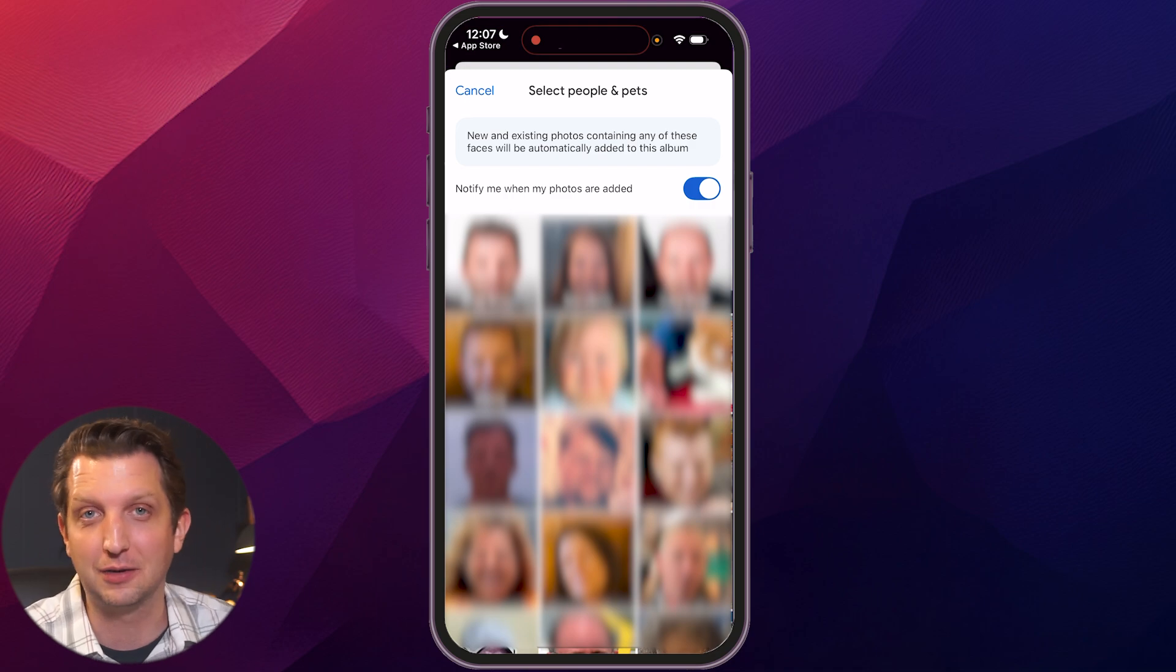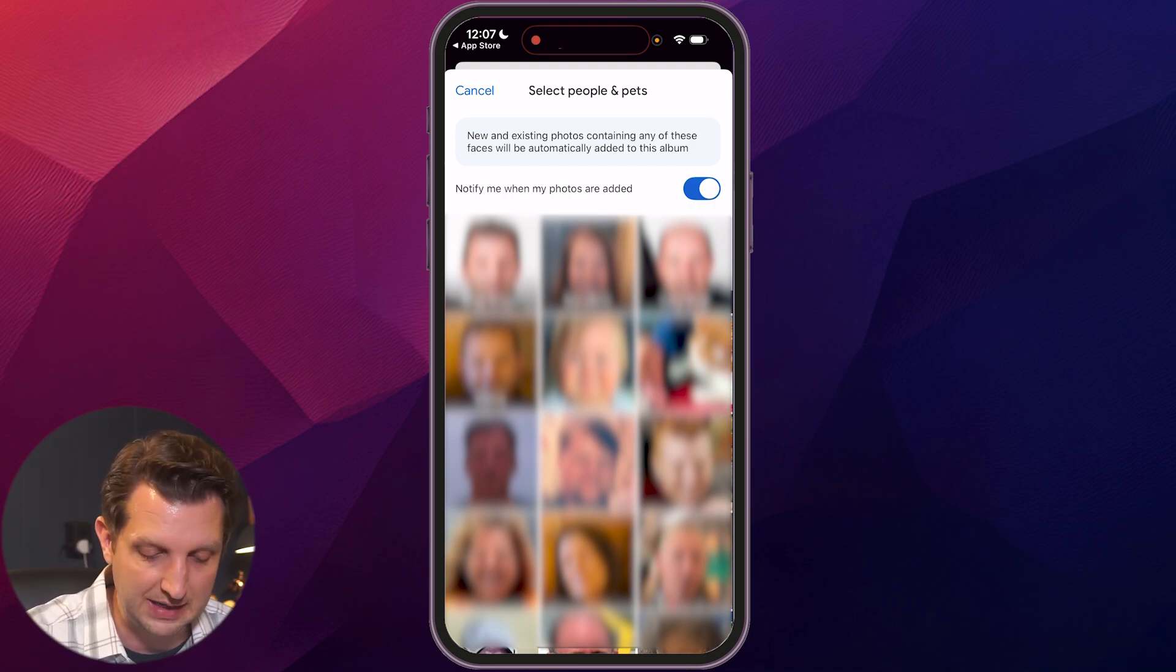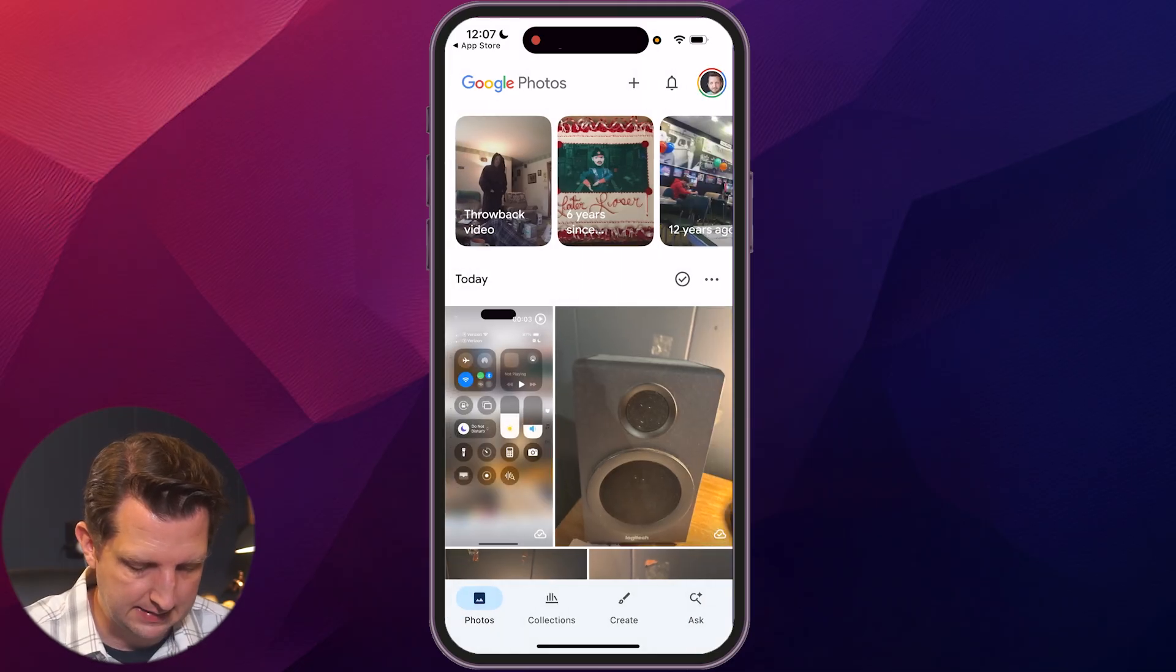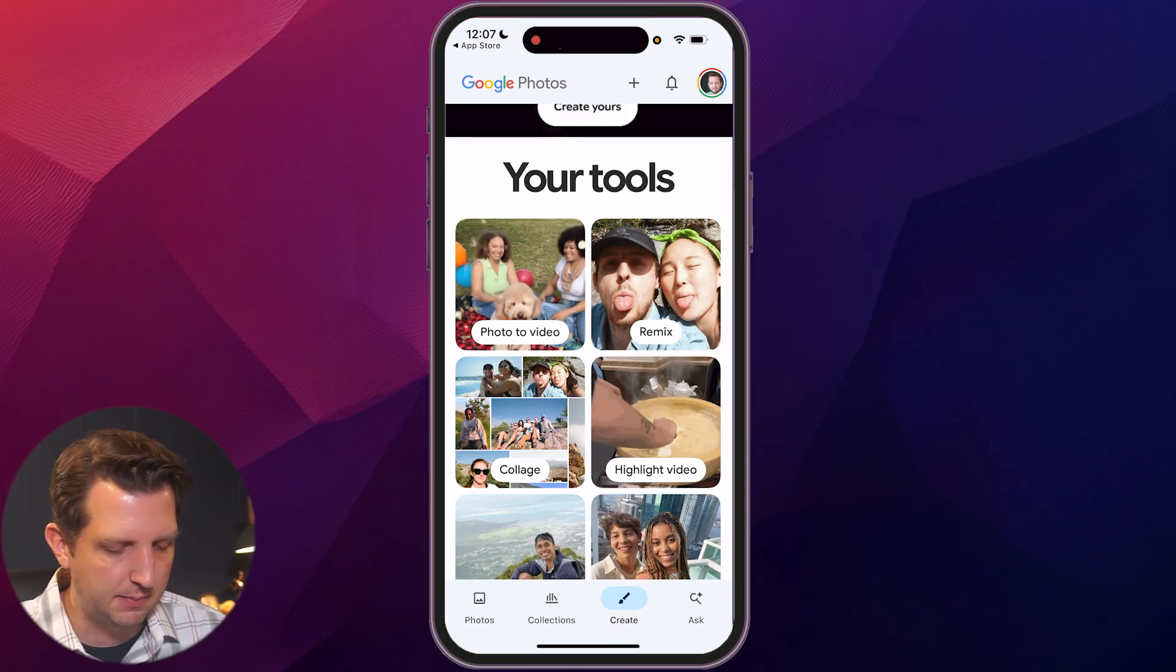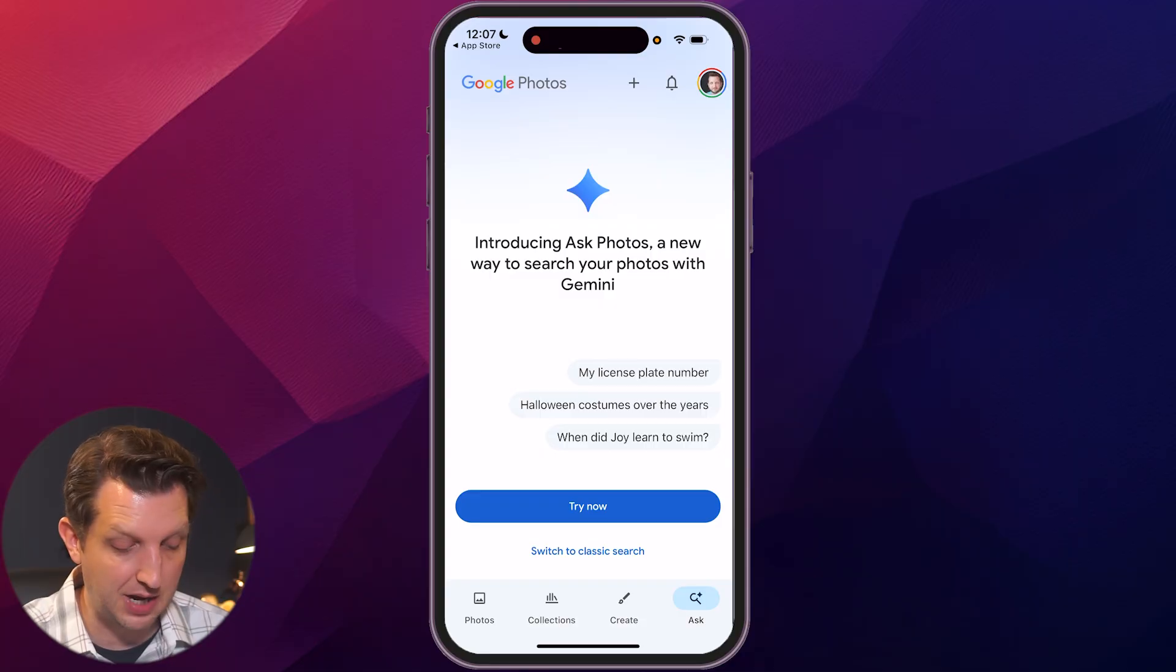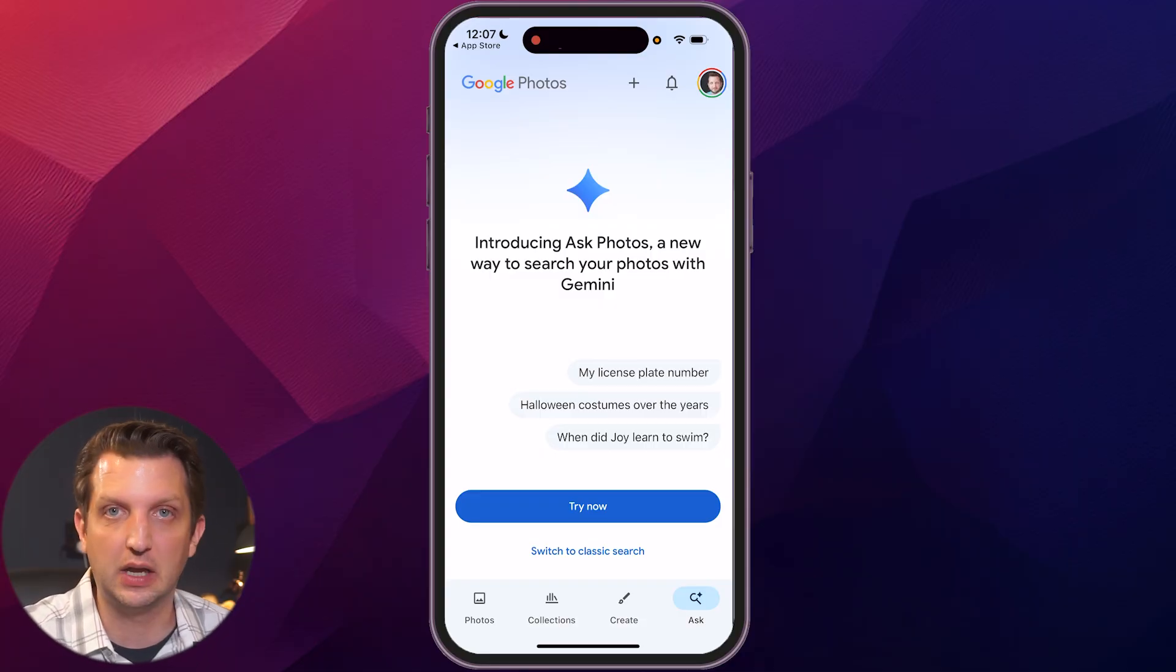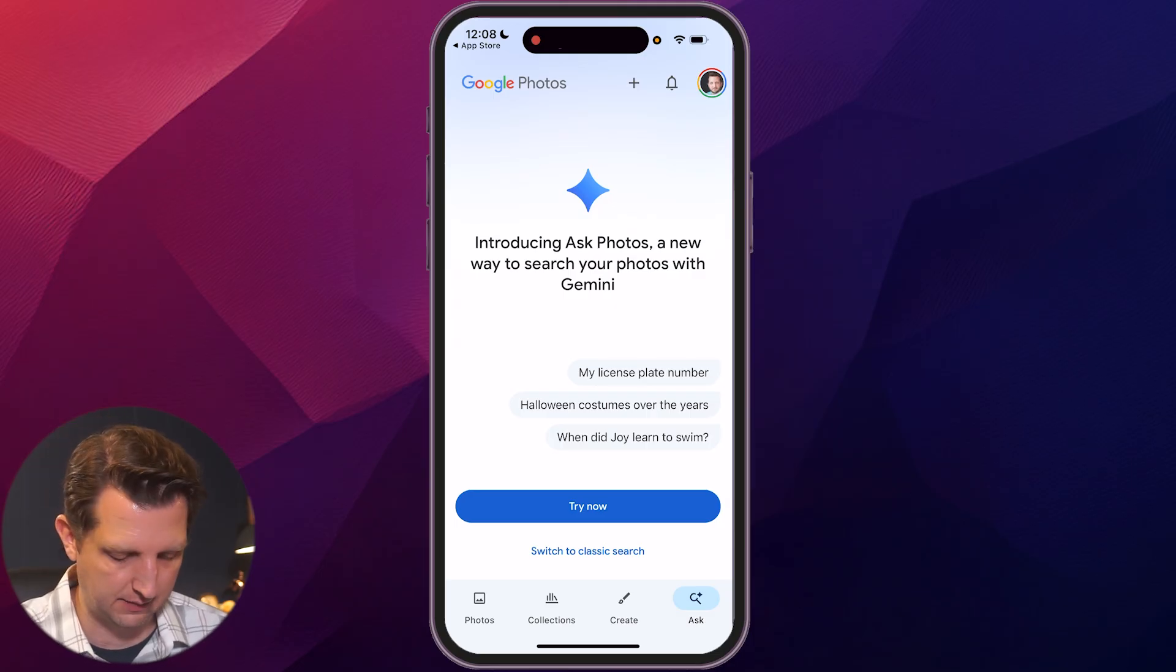Now I do have these blurred out because these are real faces. These are faces of my family members and friends that are in here. Now we'll just back out of that. And then down at the bottom, you also have create where you can create your own collages, your own animated videos and things like that. So you can play with that a little bit. And then they also have a Gemini search option in there. So you could just ask it to search for certain things in regular voice so that it can find things that way.